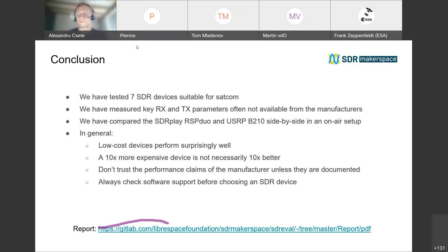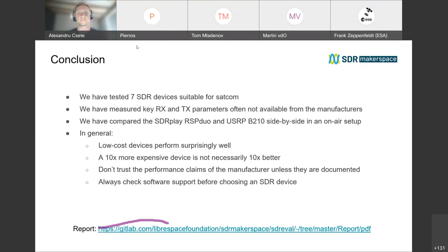For most devices, in my experience, in a practical setup where you have preamplifiers and filters in front of the device, you will probably be operating around the middle of the gain range — that's a quite safe operating point.